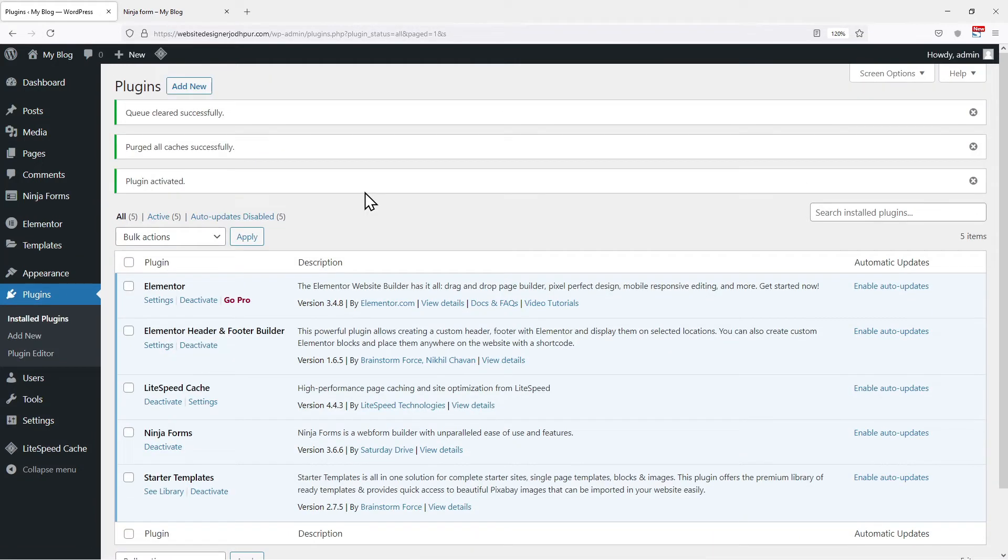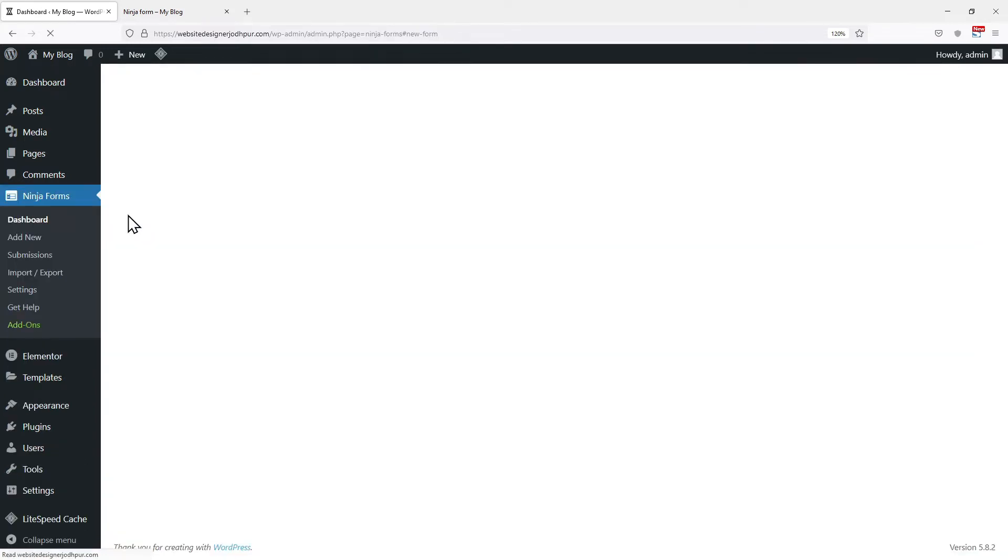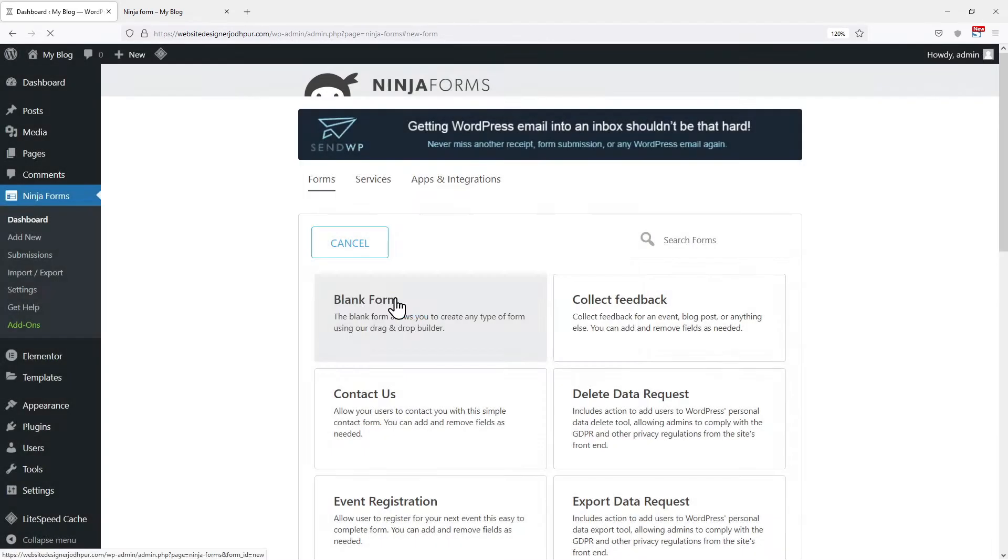You can see Ninja Forms plugin has been added to the sidebar. So let's start by creating a form. Simply hover onto Ninja Forms and click on add new. You can see various templates are given over here. So I will start by selecting a blank form template.